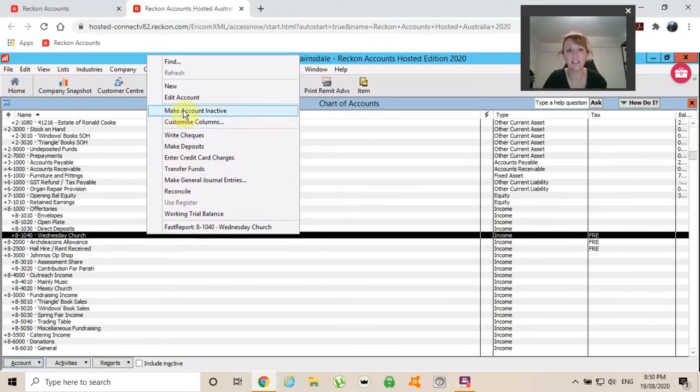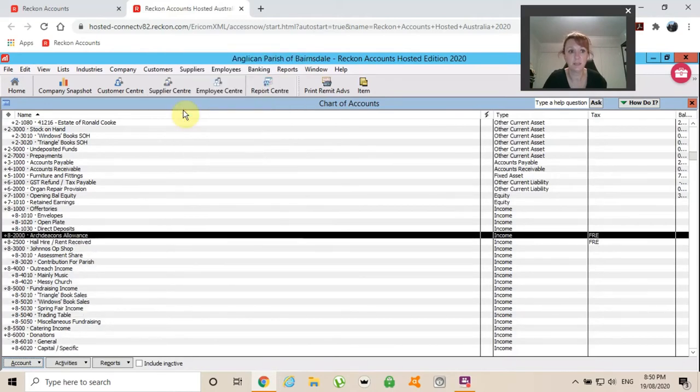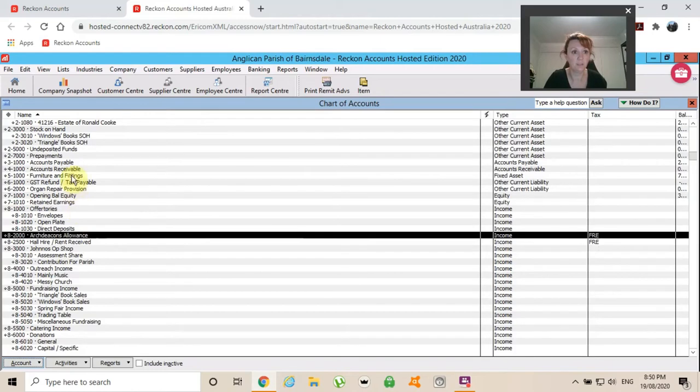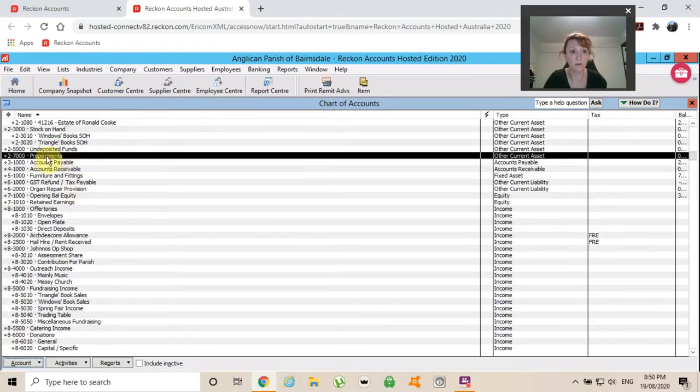I'm not actually deleting it because I may need it one day. I'm just going to make it inactive. I saw another one in here earlier that we don't actually use at all. Pre-payment.